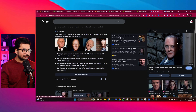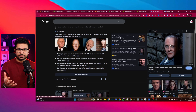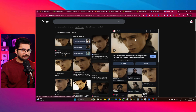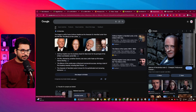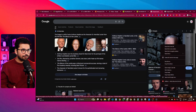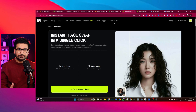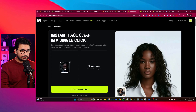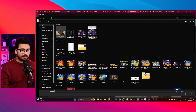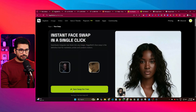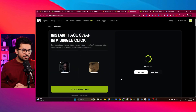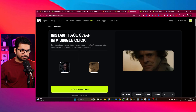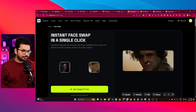Let me give it a try live. I have this image of Anthony Hopkins from a famous movie, and I want to put his face onto a shot from the latest Dune movie. I'll download both photos, upload them to HicksField — first Anthony Hopkins, then the Dune image — and click face swap.